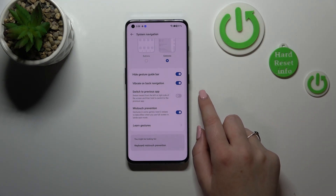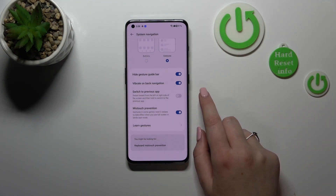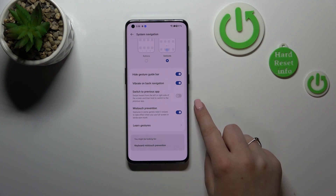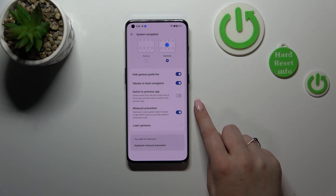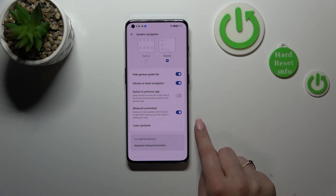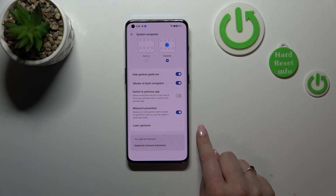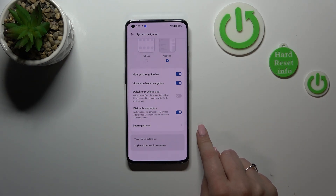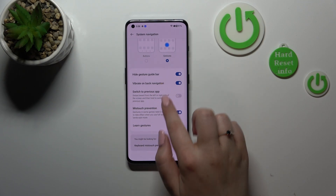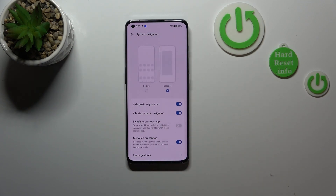Here you can also decide if you want vibration feedback on back navigation, if you want to switch between previous apps using a particular gesture, and there's a mistouch prevention option. You also have a Learn Gestures option, which is simply a tutorial.